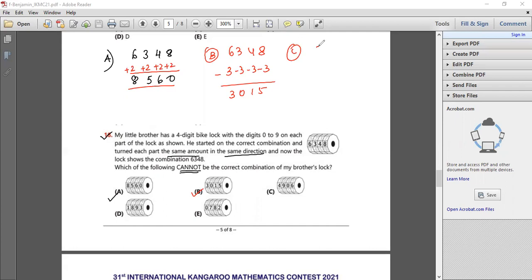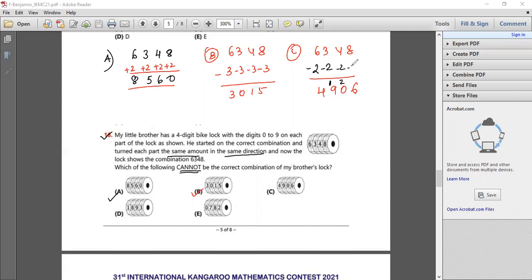For option C: 6 minus 2 is 4, but 3 minus 2 would be 1, not the digit shown — the digits are incorrectly placed for a consistent shift. So the combination that is not possible is option C. The answer is option C.